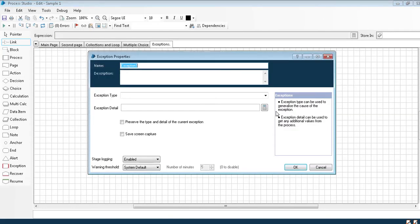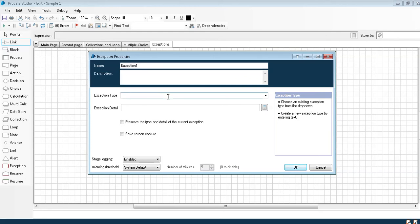When you double click on exception, you will find three different screens. One is exception type. Exception type is of multiple varieties. One is system exception. System exception is nothing but when your application is not loading or when Blue Prism itself is down, those kinds of exceptions are called system exceptions.